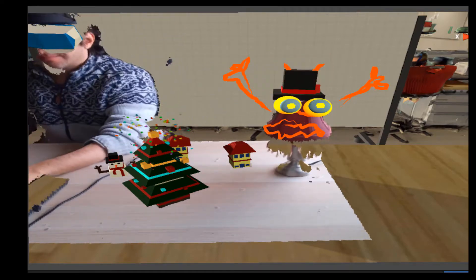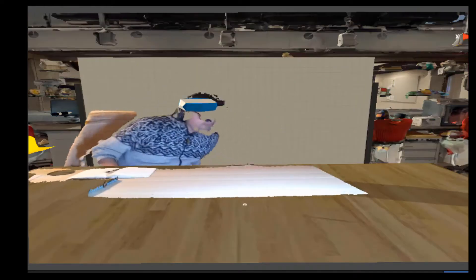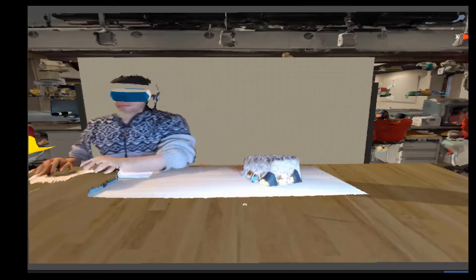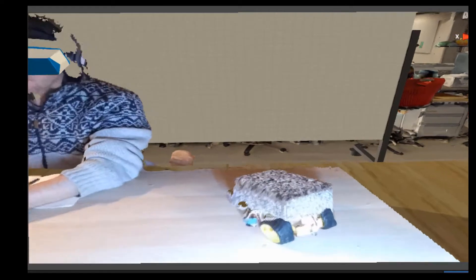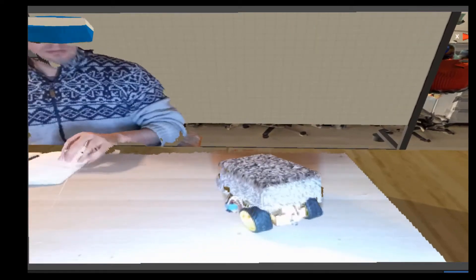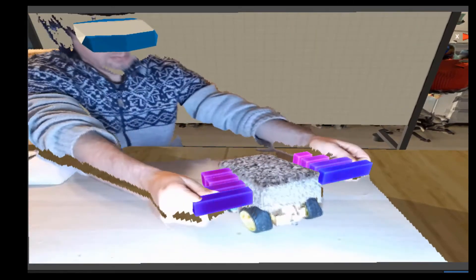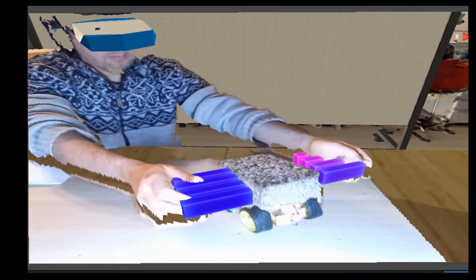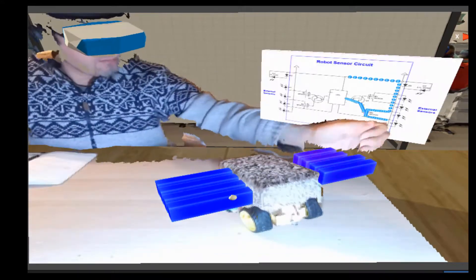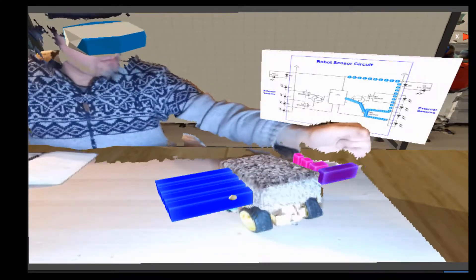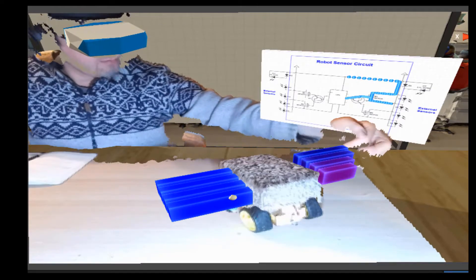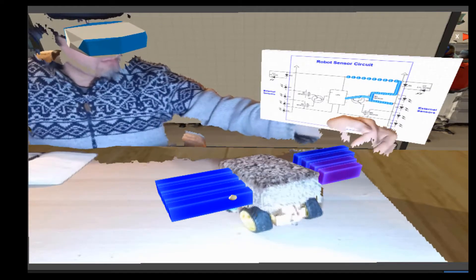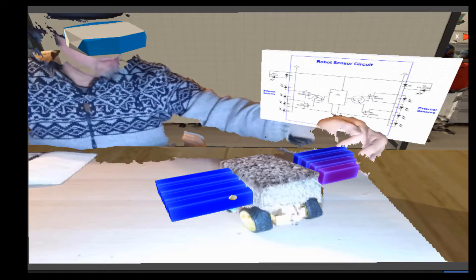With the system we can also develop educational scenarios by adding virtual overlays on real objects. In this case this is a robot and it has proximity sensors and we can visualize the data from these proximity sensors as a person is interacting in real time. We can also display a circuit diagram that shows what happens to the internal circuit of the robot during this interaction.